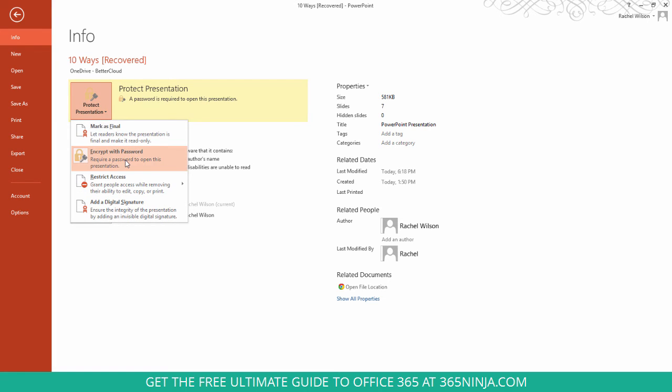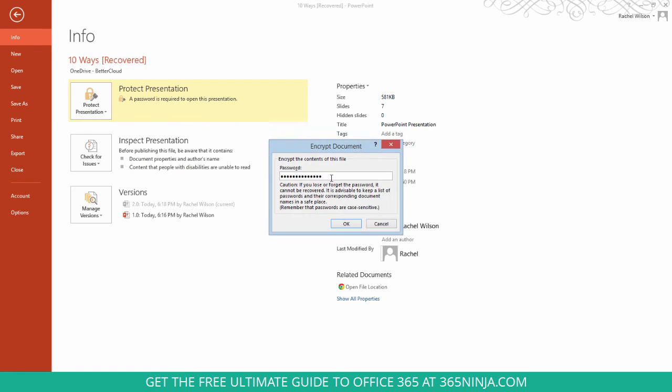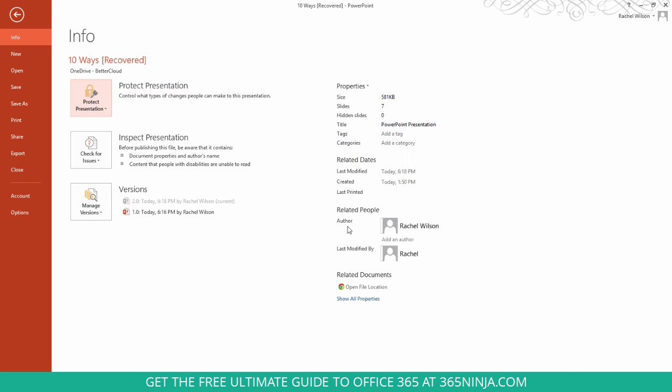Click Encrypt with Password, and then—might be a little not intuitive for you—but all you do is just remove the password, backspace or click delete, and click OK. And now you can see that highlight over the Protect Presentation is gone. This presentation is no longer password protected.